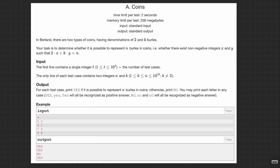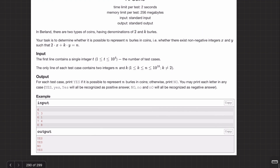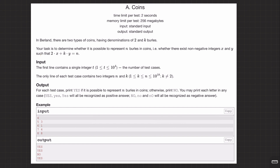Welcome back everyone. Let's solve the question 'Coins'. In Berland there are two types of coins having denominations 2 and k burls. The task is to determine whether it is possible to represent n burls in coins — that is, whether there exist non-negative integers x and y such that 2x plus ky equals n. So basically we have two denominations, 2 and k, and we want to figure out if we can represent a number n.